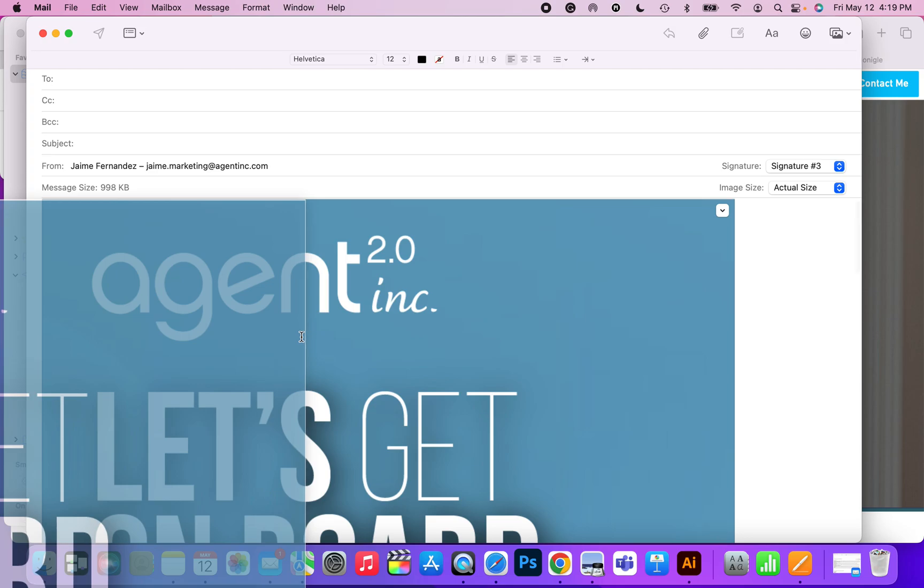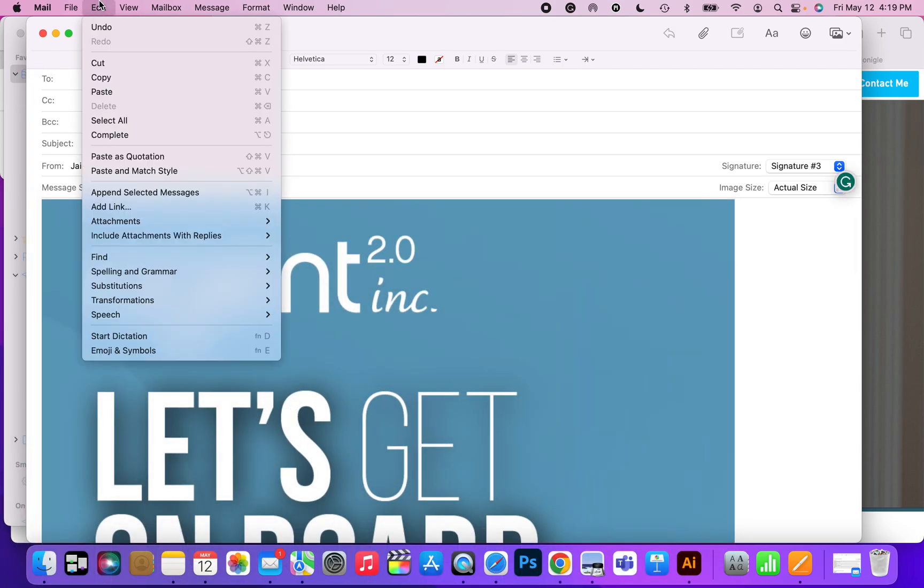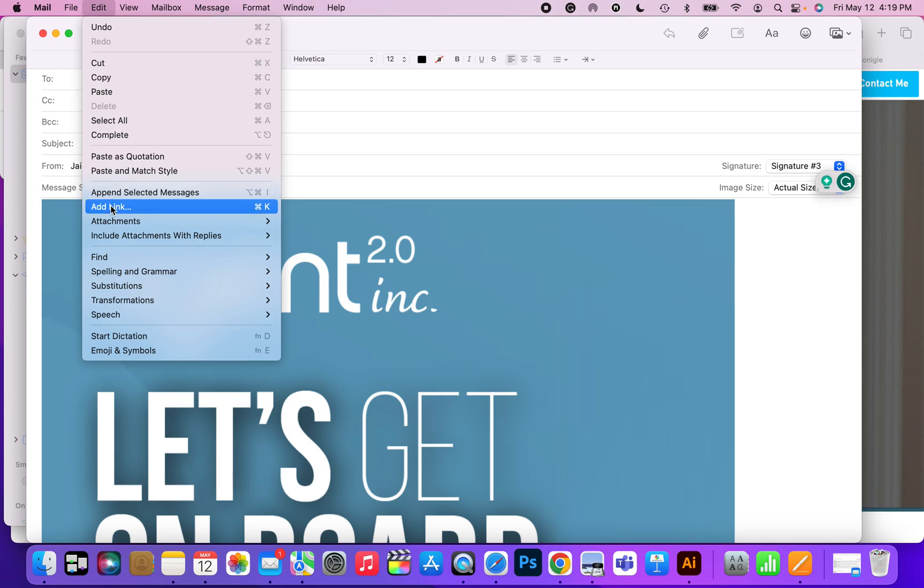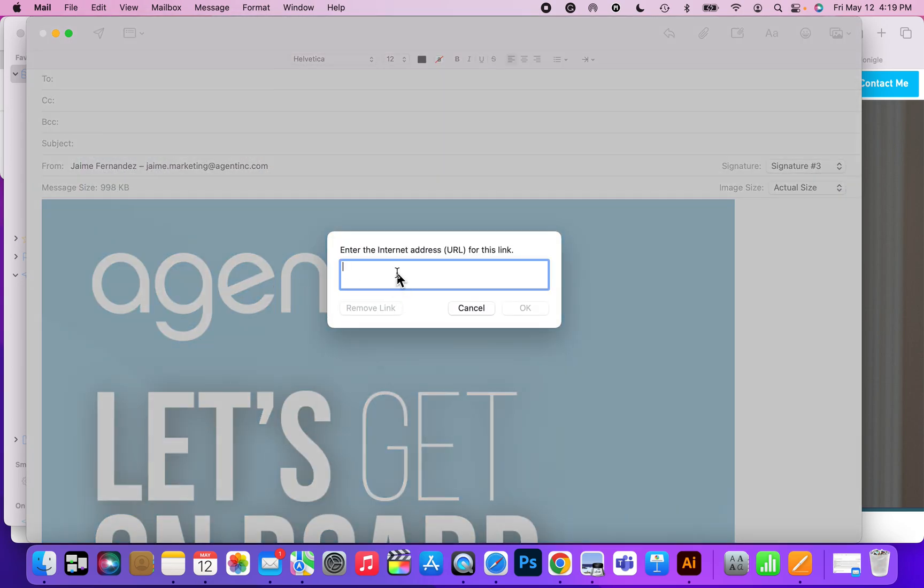The only way we're going to be able to do this is if we select the image. The only way you're going to find out if it's selected is if you see this active 'Add Link' button. If it's not selected, it'll be grayed out.